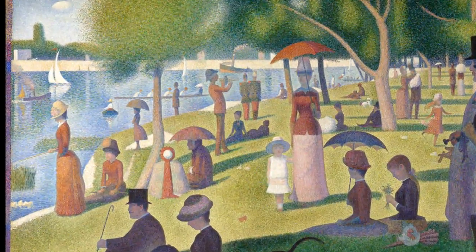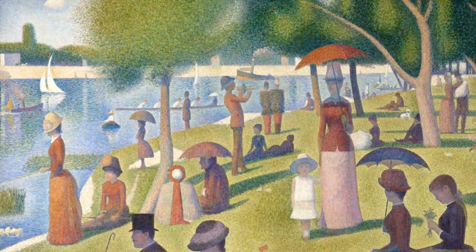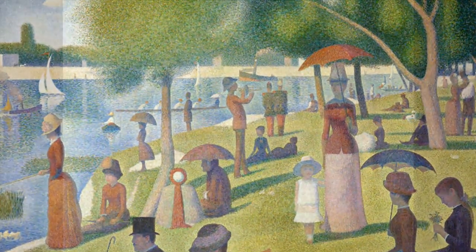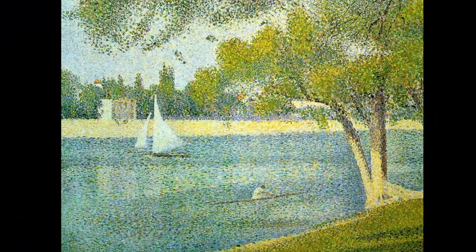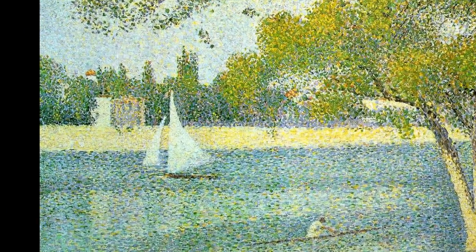Pointillism is a technique of painting in which small, distinct dots of pure color are applied in patterns to form an image.